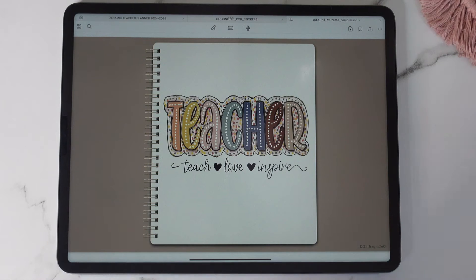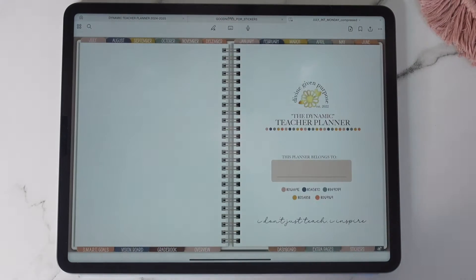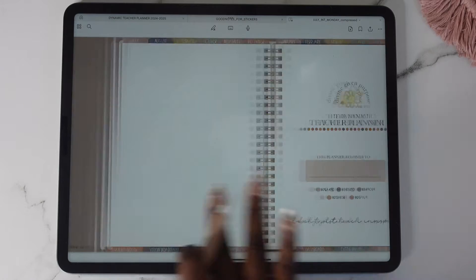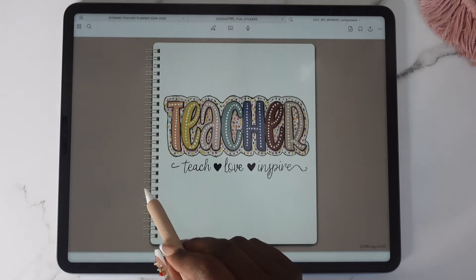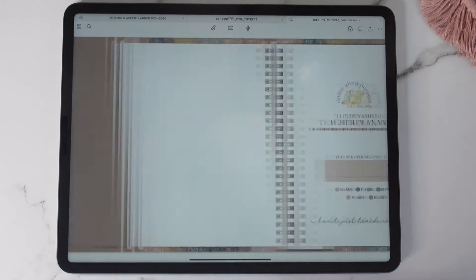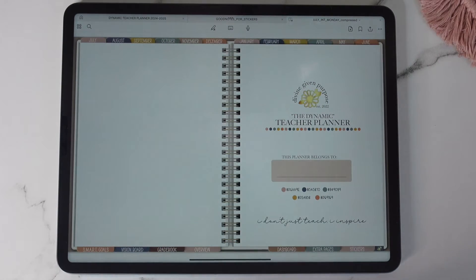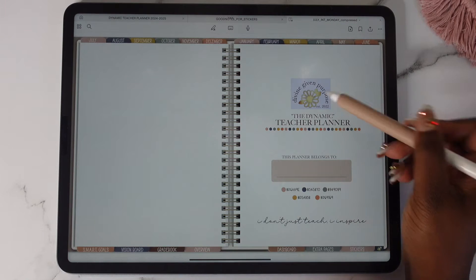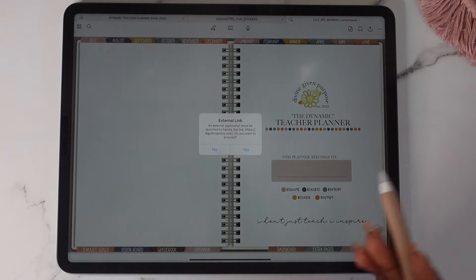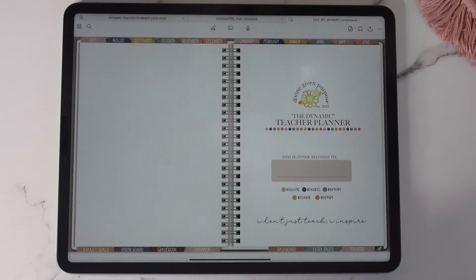This is of course the cover of the planner. To open it you can either swipe left or you can use the spiral ring to open it. Now this planner will be called the dynamic teacher planner. If you tap on this it will take you to our website.